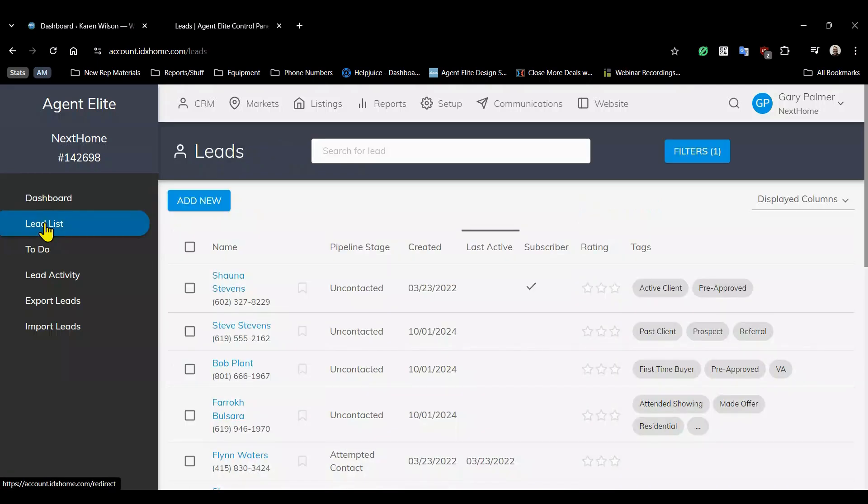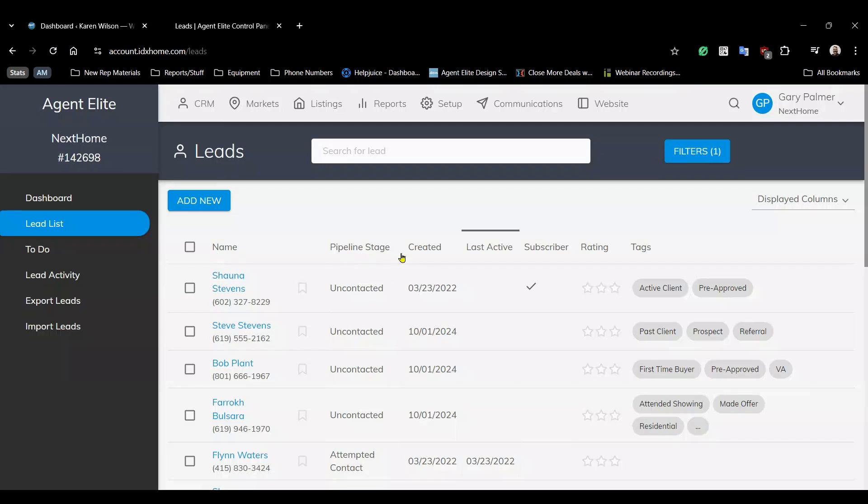The view you're seeing right now is highly customizable. For example there's several columns available like name, pipeline stage, creation date, the last active date, whether or not they subscribe to your mailing lists, their ratings, and of course tags.